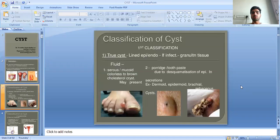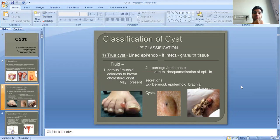Classification of cysts: True cysts are lined by epithelium or endothelium. The content may be infective or non-infective tissue fluid — serous, mucoid, colorless, or brown cholesterol. These cysts are formed due to secretions of epithelium, for example dermoid cysts.